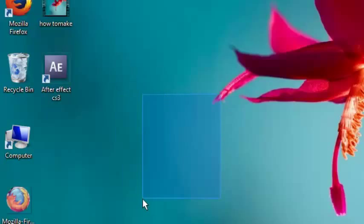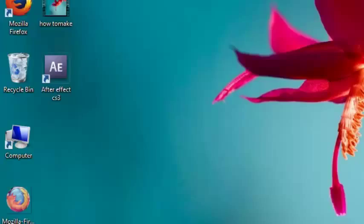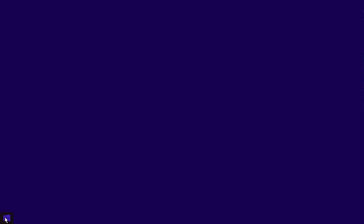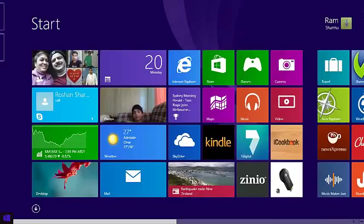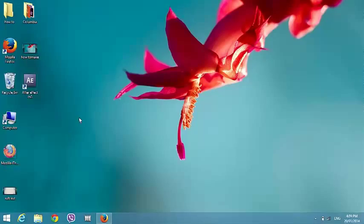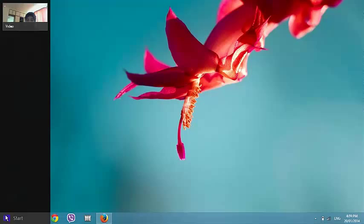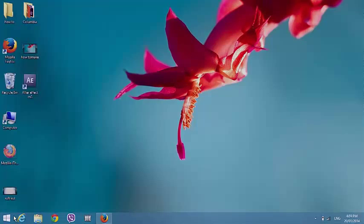Now if you have Windows 7, you can click here to see this folder. If you don't have this folder on your Start button — you can see on Windows 8 — I don't have the Adobe After Effects CS3 folder shortcut in here.